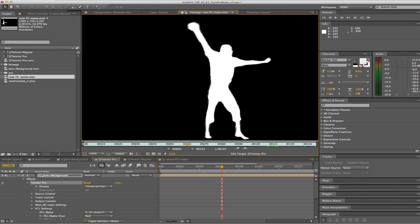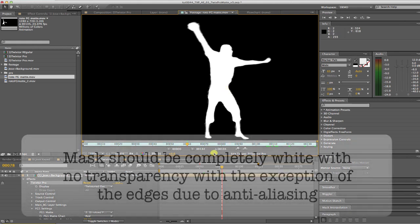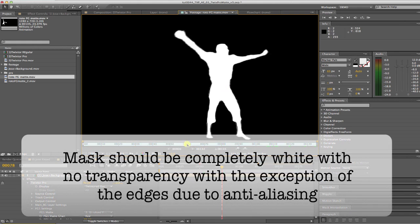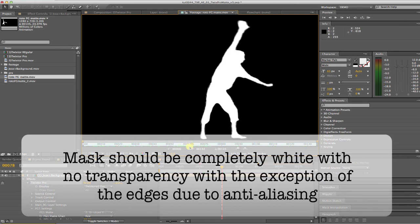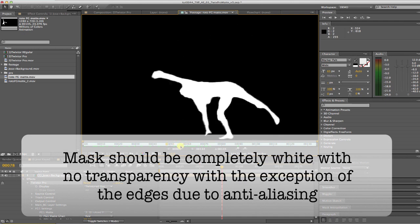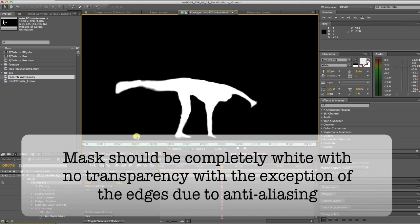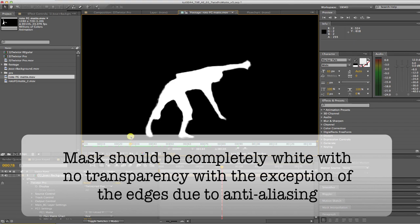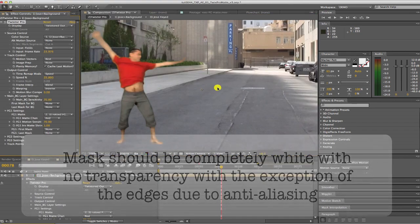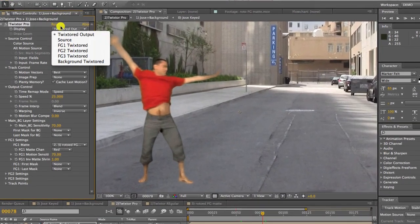If you take a look at our mat, you will see that our mask is completely white with no transparency on the interior. You can, however, have a bit of transparency on the edges as you get from anti-aliasing.